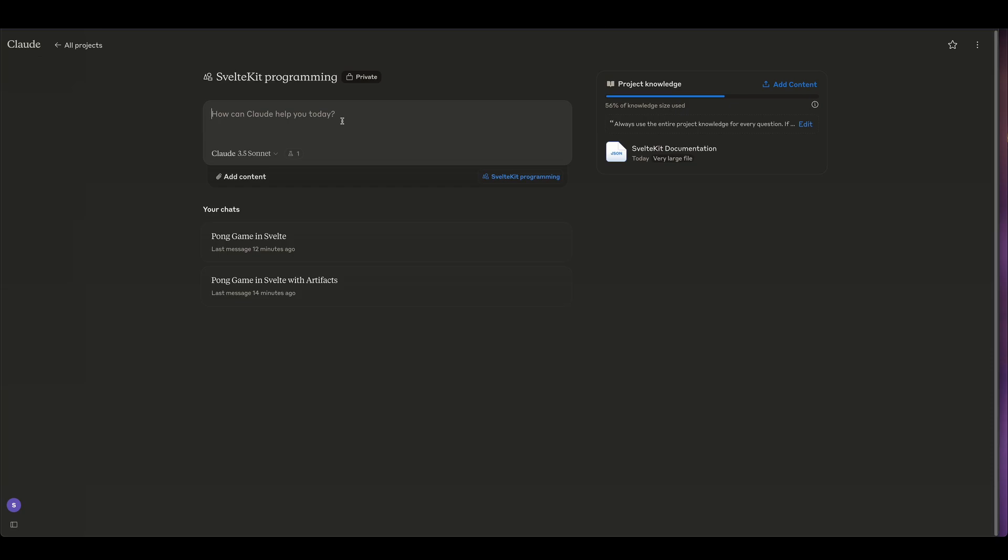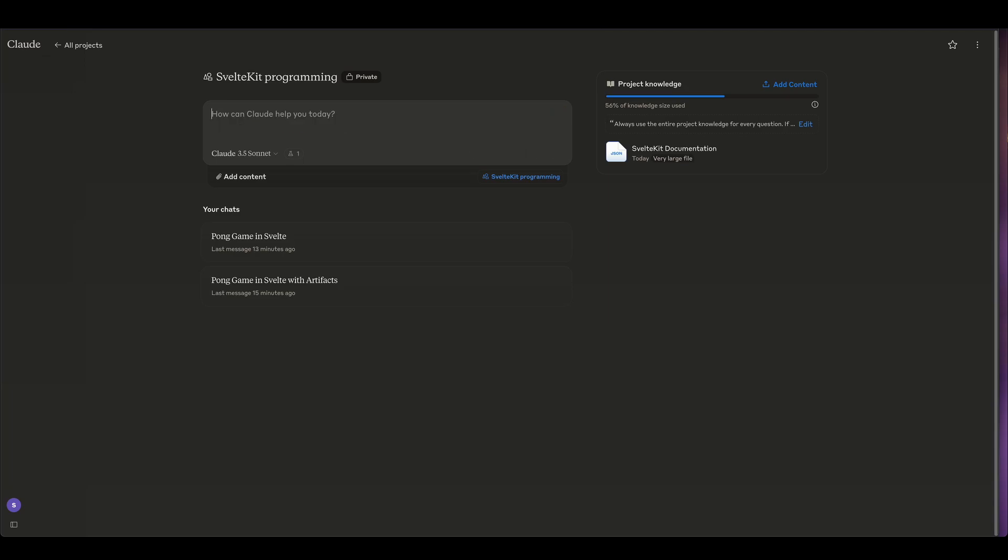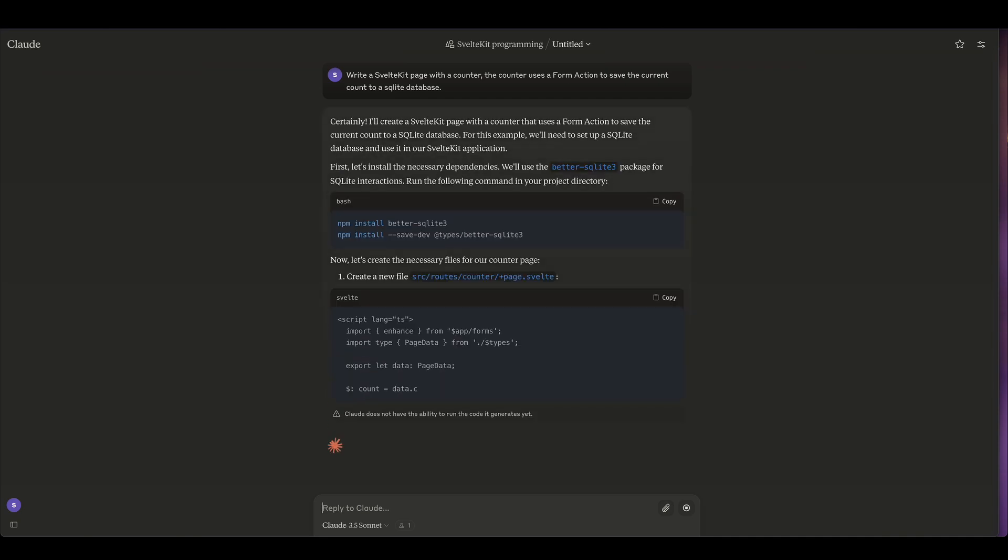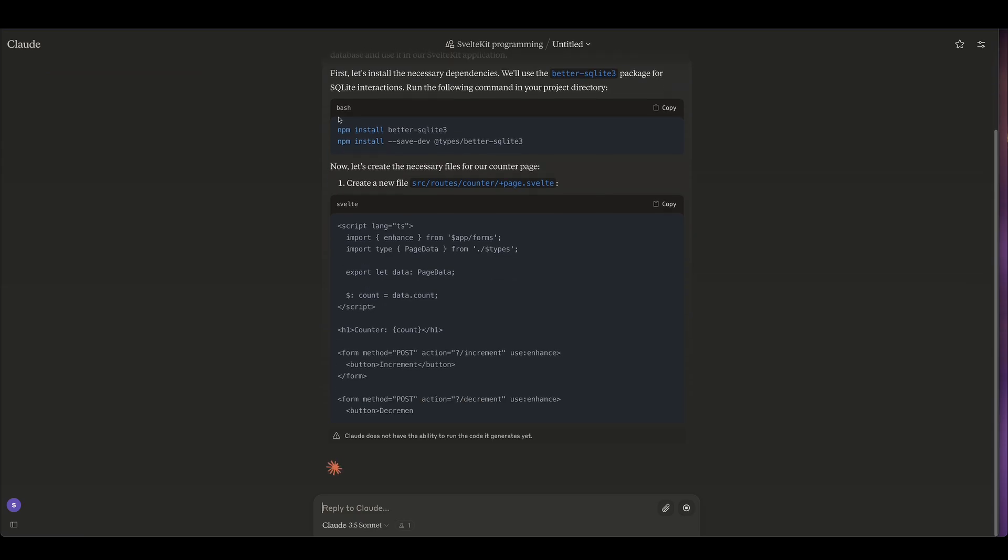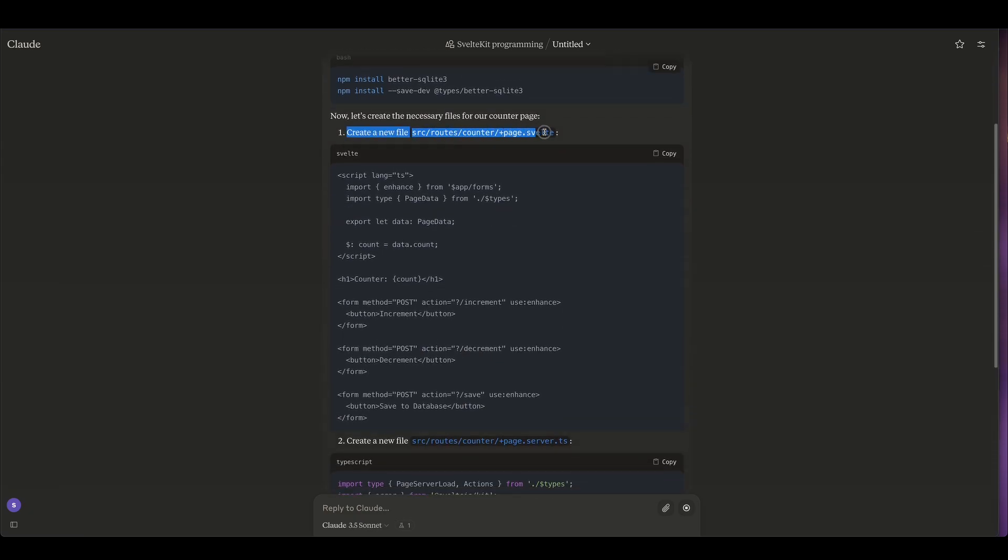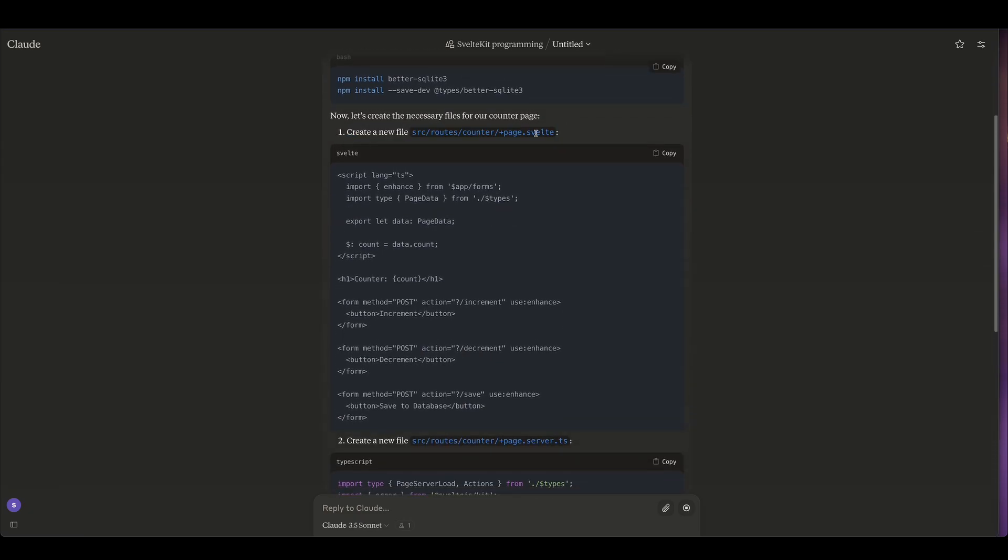So for example, let's ask it to write something simple. Write a SvelteKit page with a counter. The counter uses a form action to save the current count to a SQLite database. So you know, this already requires knowledge about SvelteKit, how the structure should be, about form actions. Let's see how it does. All right, so what happens when you have the project knowledge is that it takes a little bit longer for it to process because it has to go through the project knowledge.